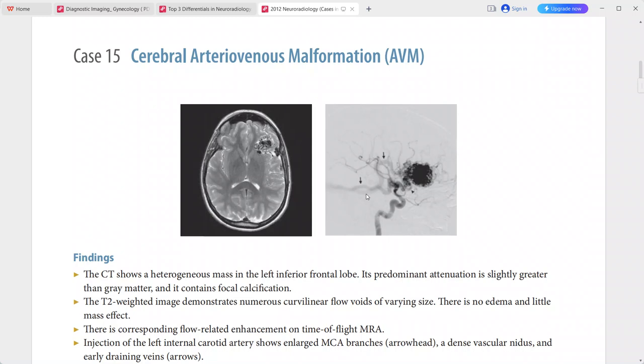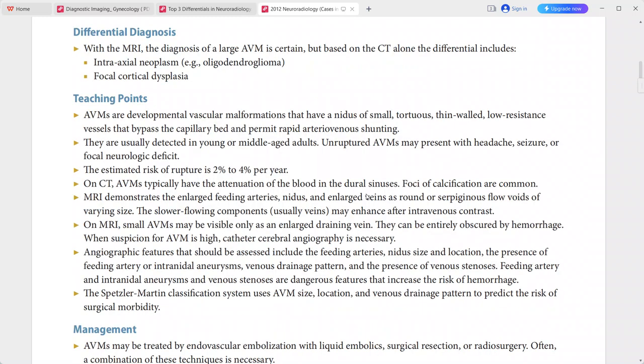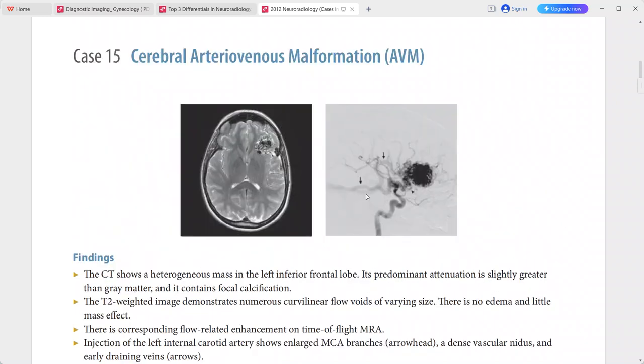This is a case of cerebral arteriovenous malformation. With MRI, diagnosis is quite certain. Based on CT alone, differentials would include extra-axial tumor, oligodendroglioma, and focal cortical dysplasia.